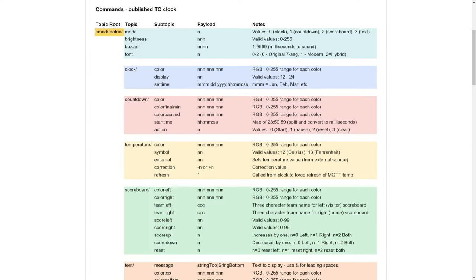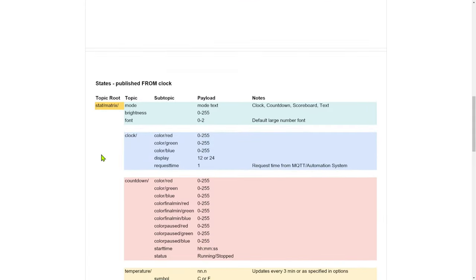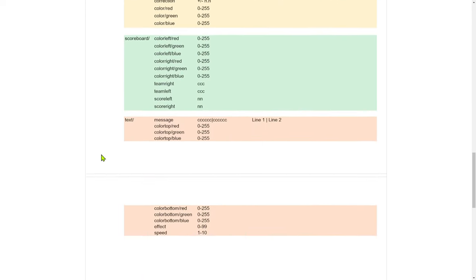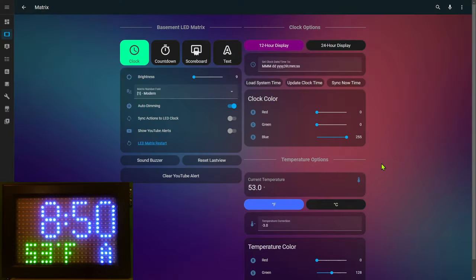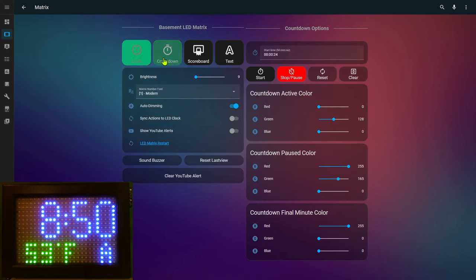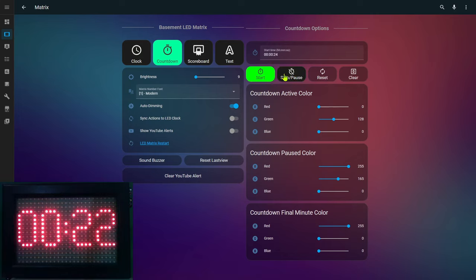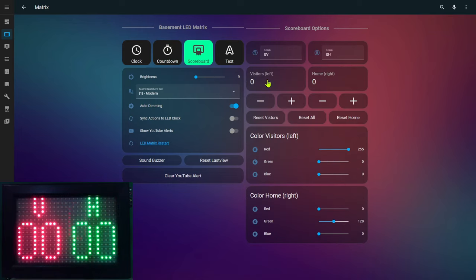Here's a list of all the MQTT topics involved with this clock. The first list are commands published to the clock — published by Home Assistant, and the clock subscribes to them. The second list are states published from the clock and subscribed to by Home Assistant. There are a lot of MQTT topics involved. My Home Assistant dashboard that controls this matrix clock uses MQTT for everything, including switching to countdown mode and controlling the start, stop, and reset.